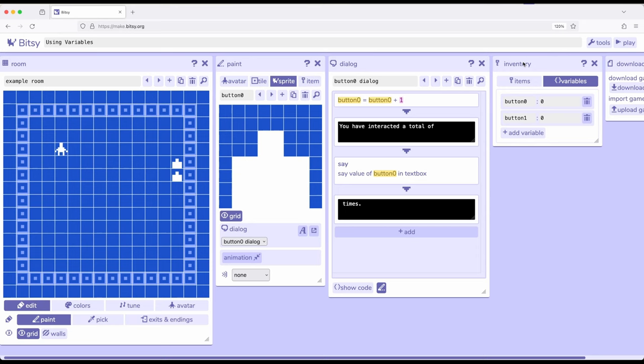Again, if we're collecting things or gathering things, we probably want items. For keeping track of other data, we probably want variables. Both of which are now available to us as we continue to build concepts within Bitsy 8. Thanks for watching.